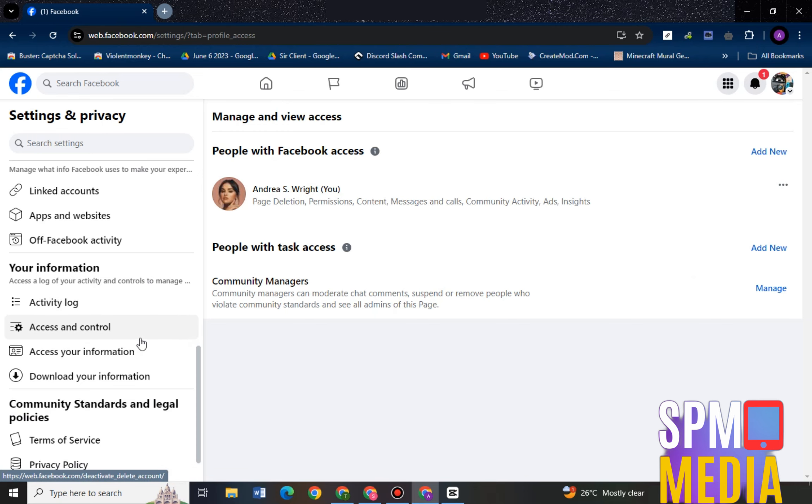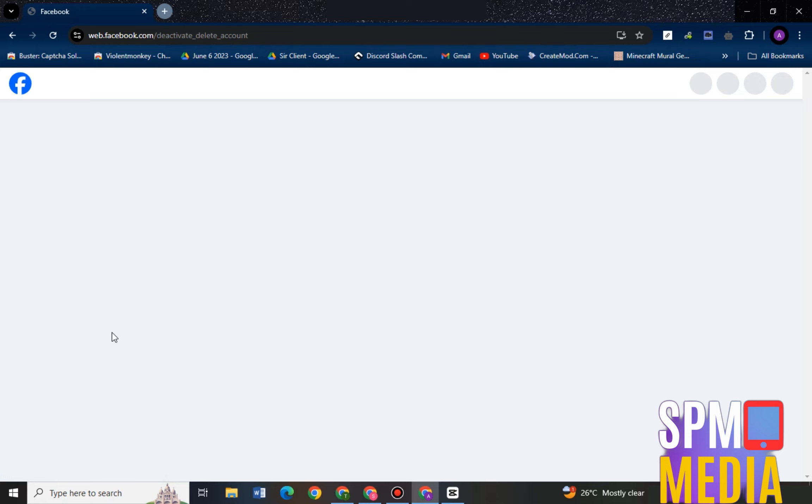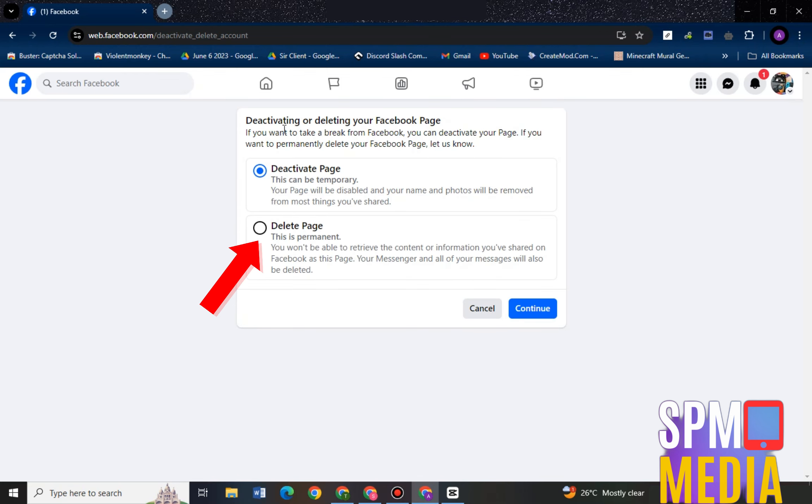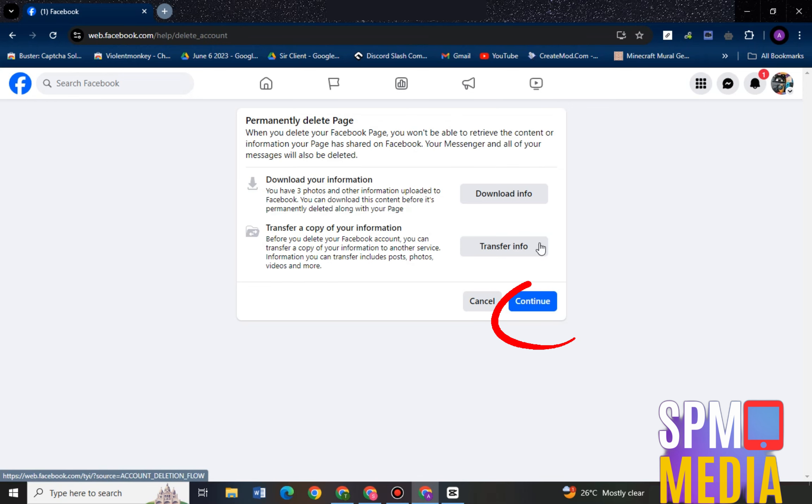Navigate to Access and Control. Under Access and Control, you will see options here like deactivate or delete your Facebook page or business account. Then of course you have to click the second one and tap confirm.